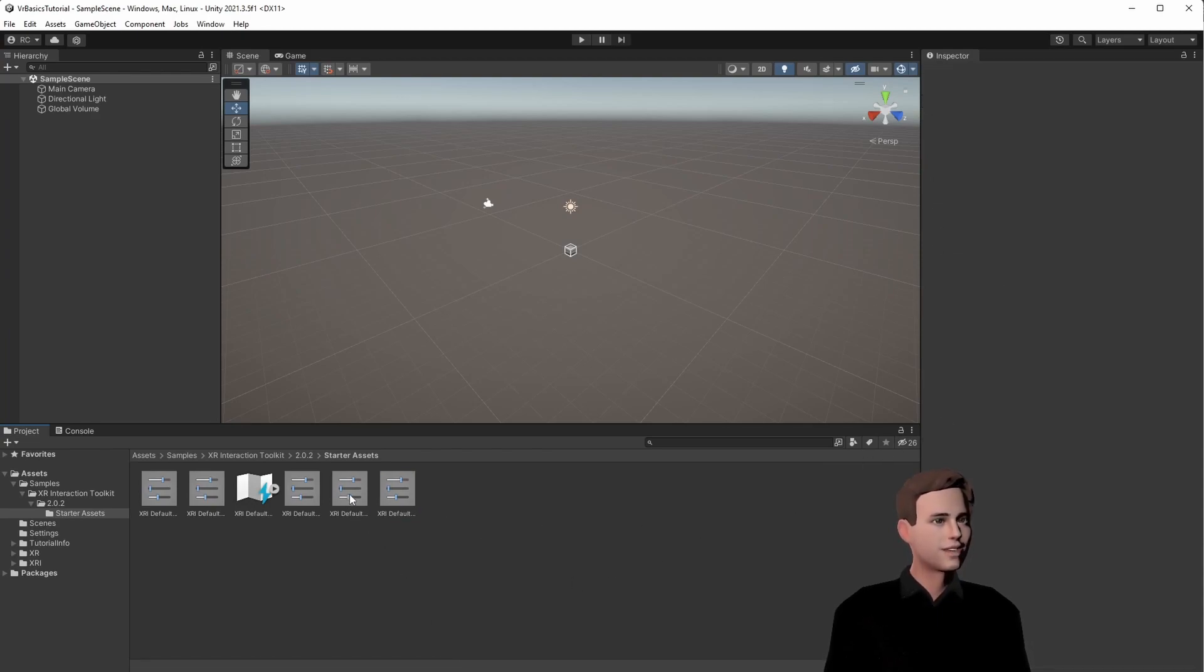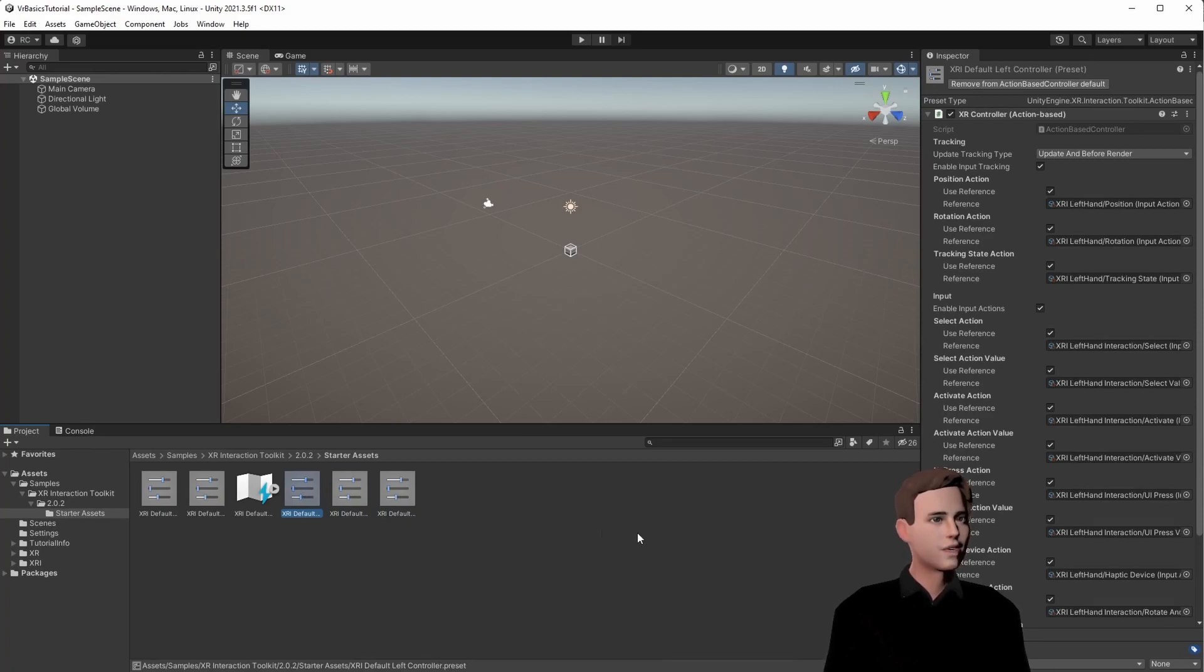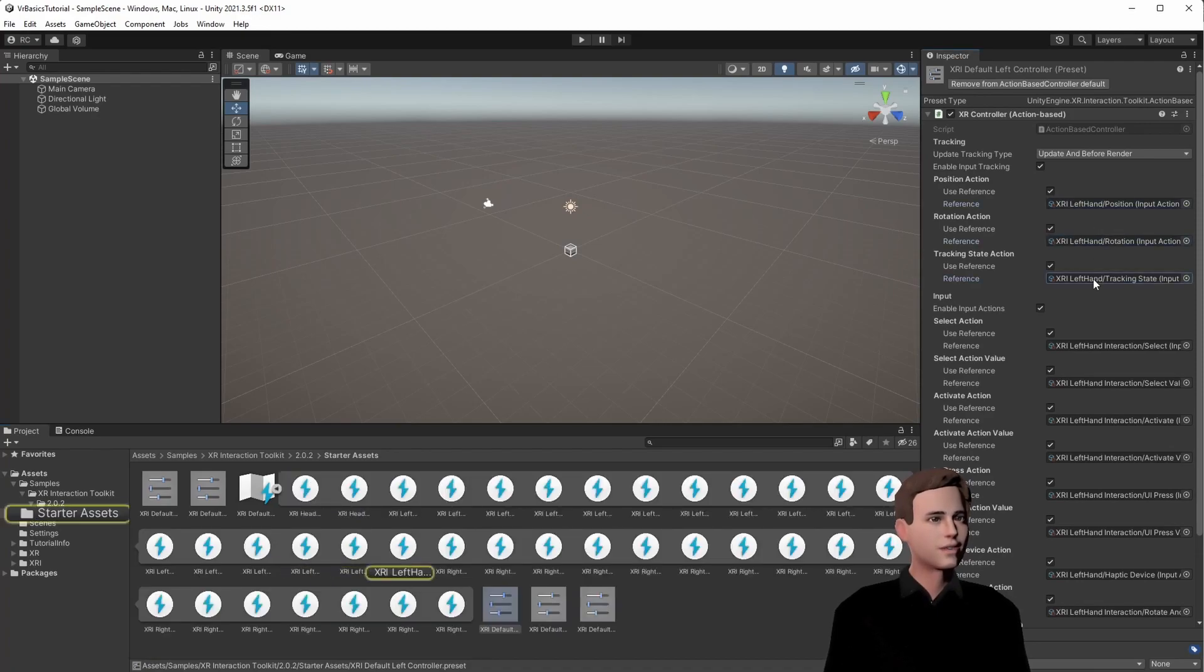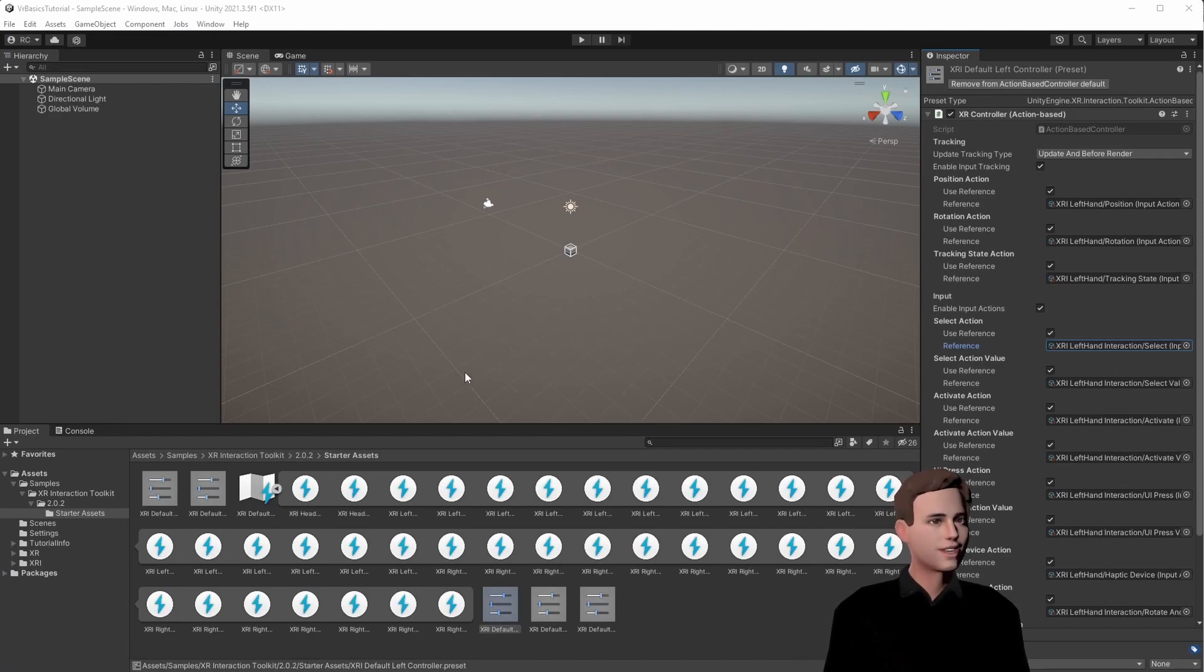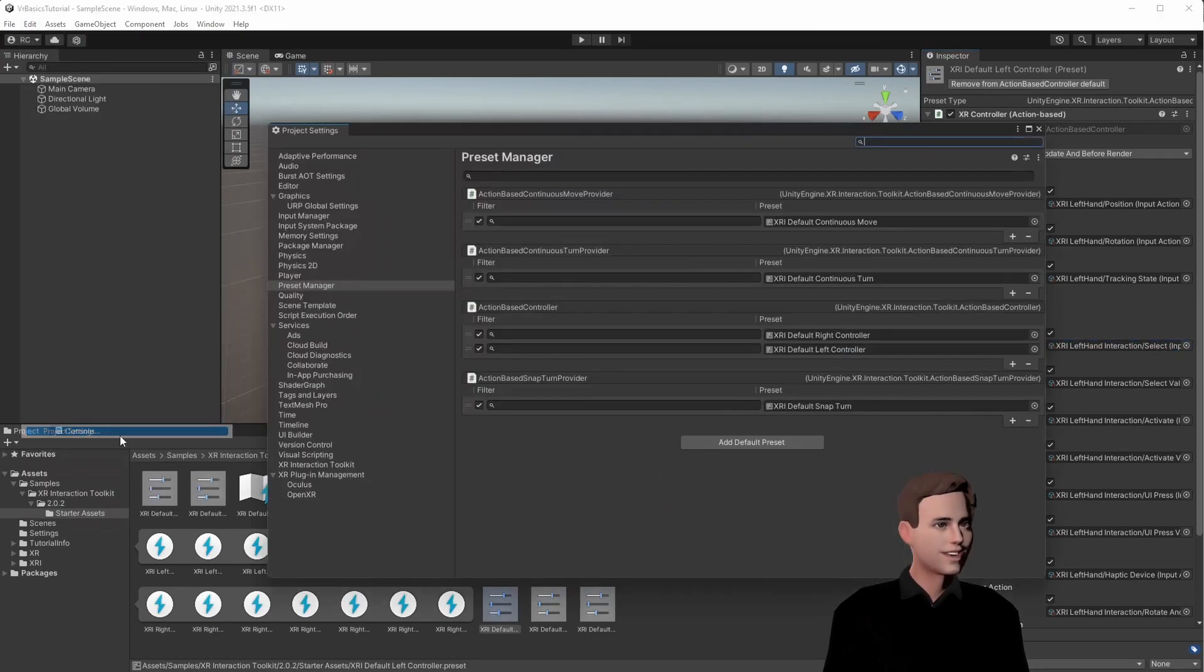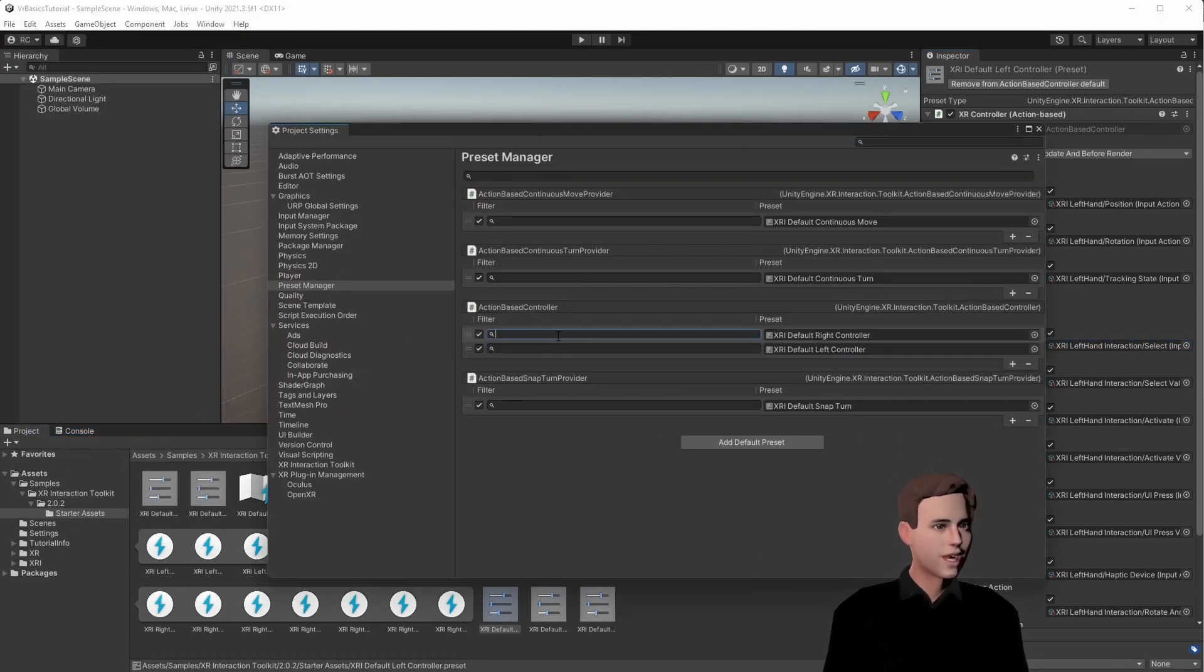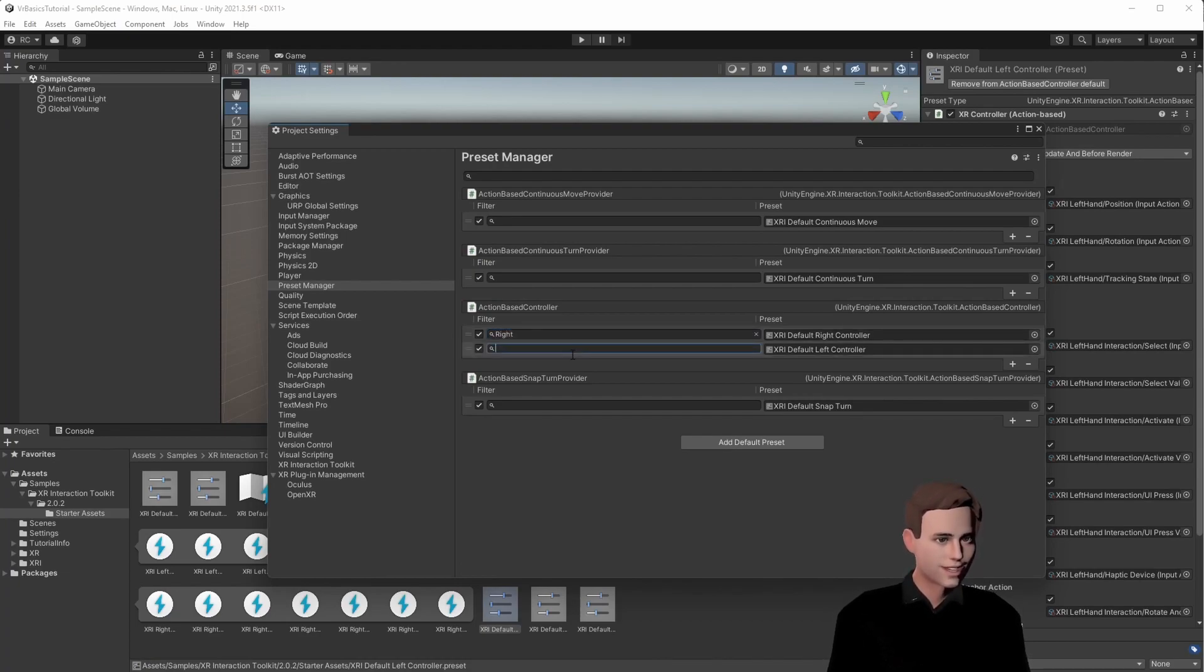But now we are going to look at the left and the right hand. You can see right here, and we already have our inputs filled in here. So before I forget it, we have one more thing to do in the settings. After we've done that, we go to the project settings and we go to the preset manager. And here we have to indicate which is the right and which is the left hand.